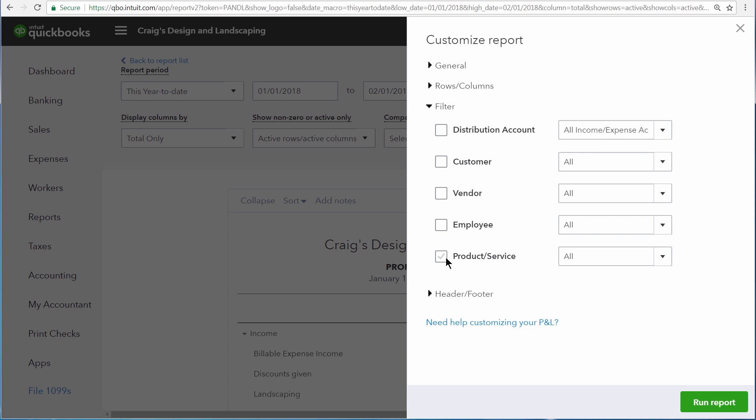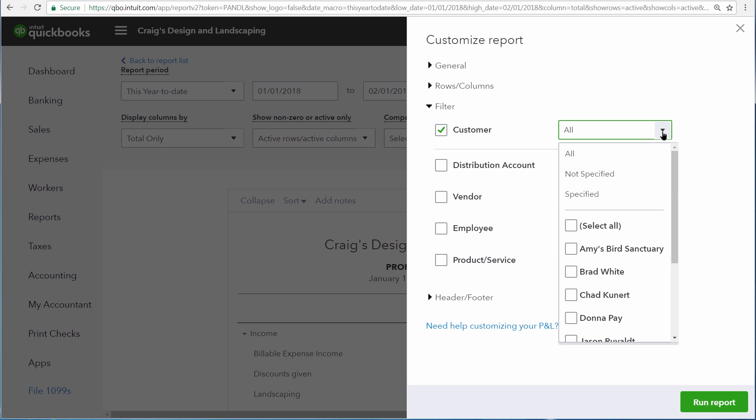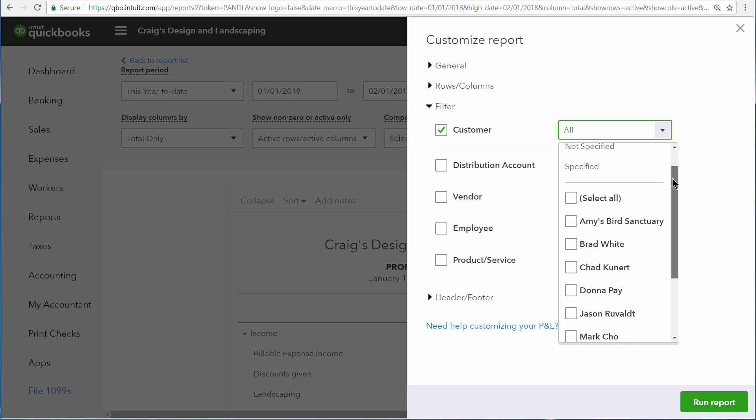But we're only interested in the income and expenses coming from a single customer. So we'll select the customer filter and then click the drop down arrow and select all of the customers that we want to see information about.